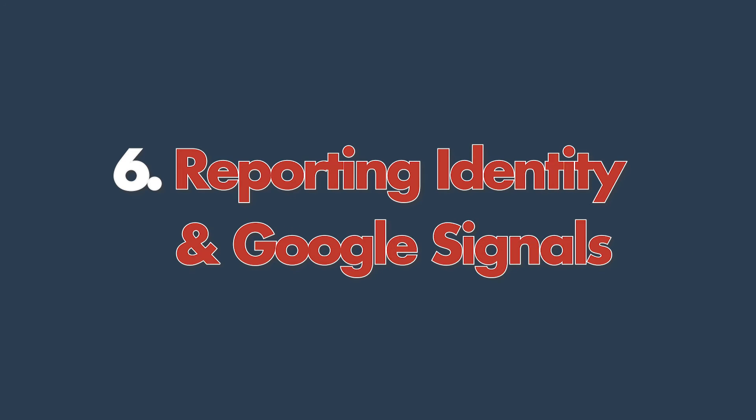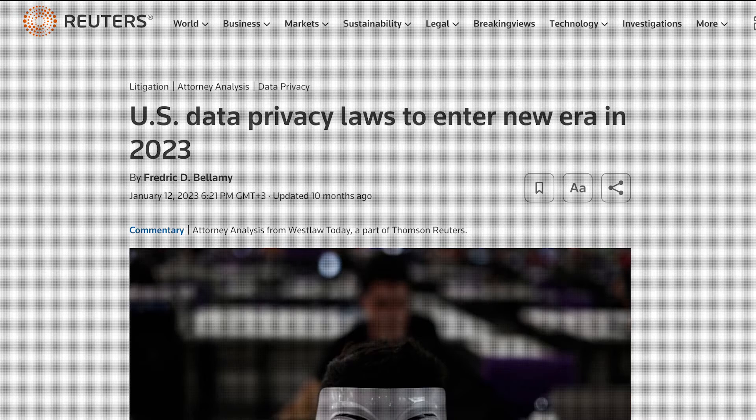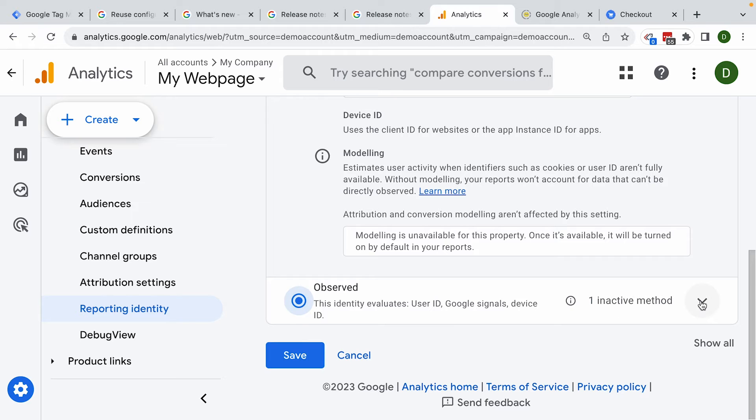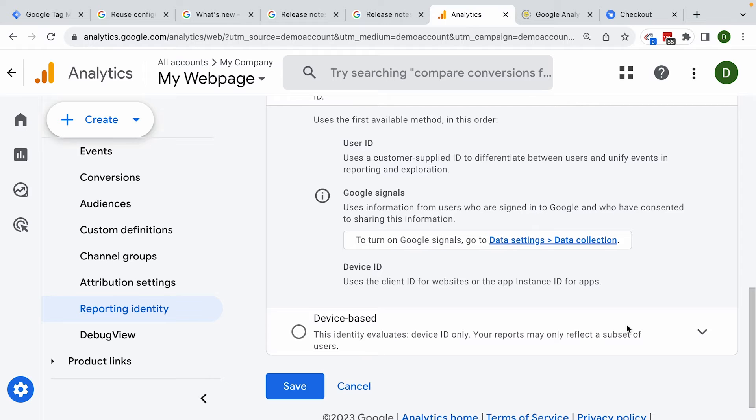Number six: reporting identity and Google signals. How does GA4 identify a user? In the past the answer was mainly cookies, but with growing privacy restrictions that's not always possible. GA4 introduced new methods to fill the gaps — combining cookies with Google signals, device ID, and modeled data. Knowing about these different ID methods is vital for understanding your reporting. Google signals can be a mess with the data it applies and the thresholding that may occur, but it's necessary to use Google Ads effectively with GA4. Understanding that trade-off is key.